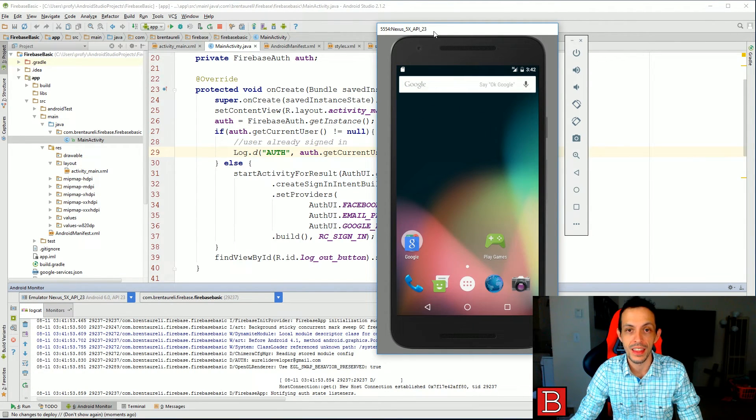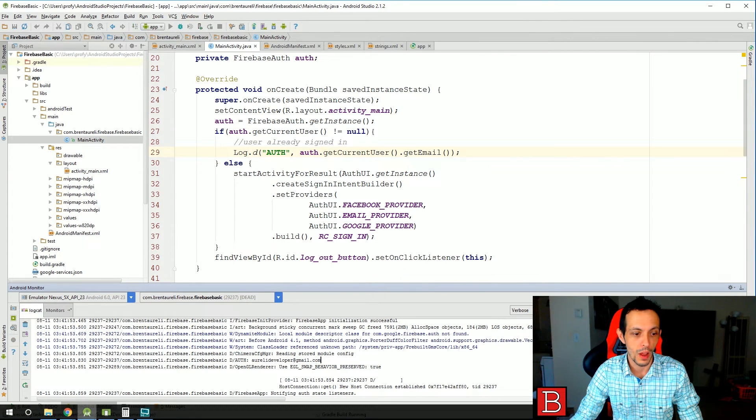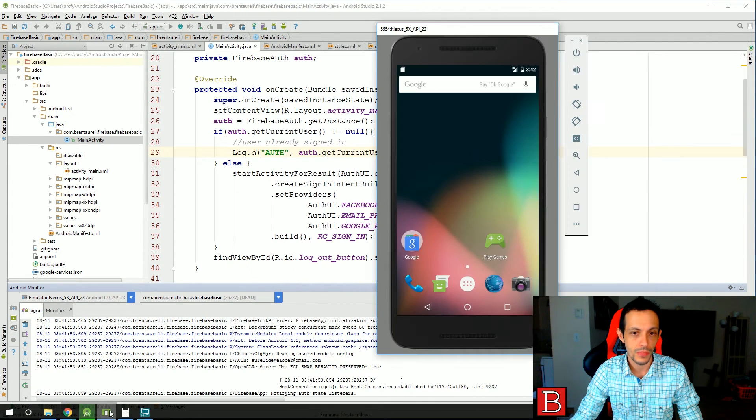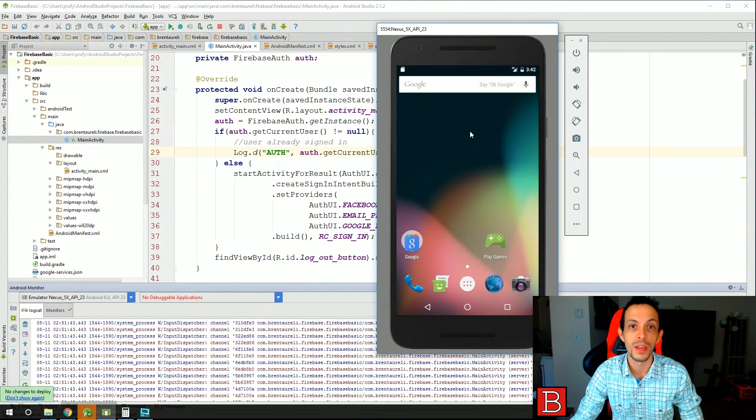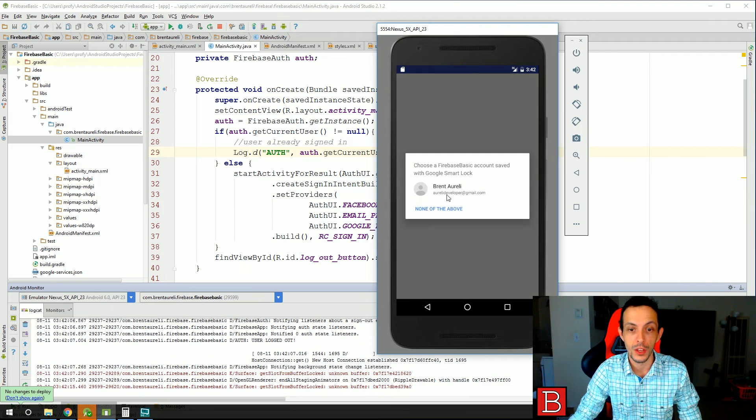So let's go ahead and hit the logout button, which will close the activity, close our app, rerun it, and this time we can log in with something new.